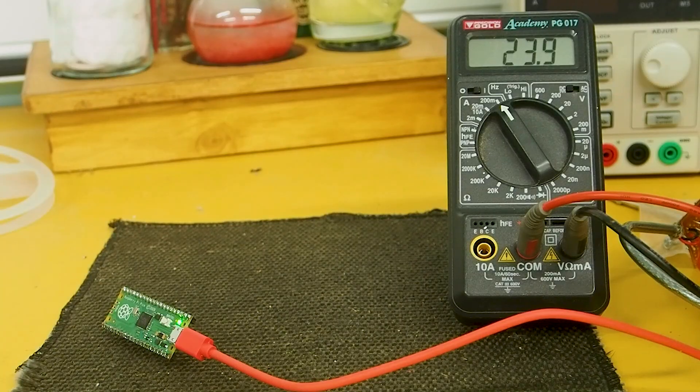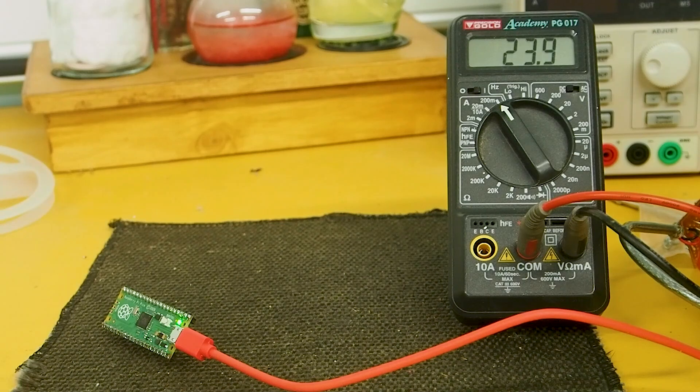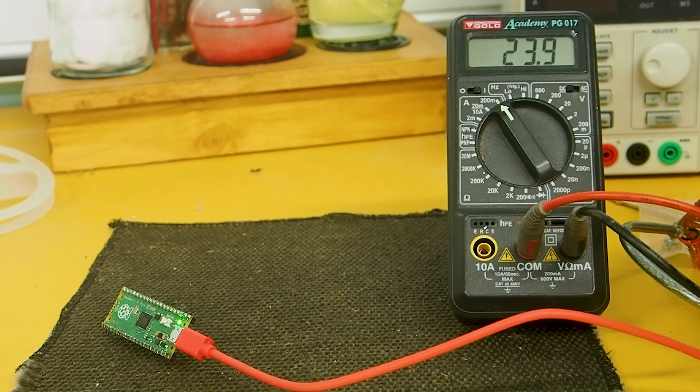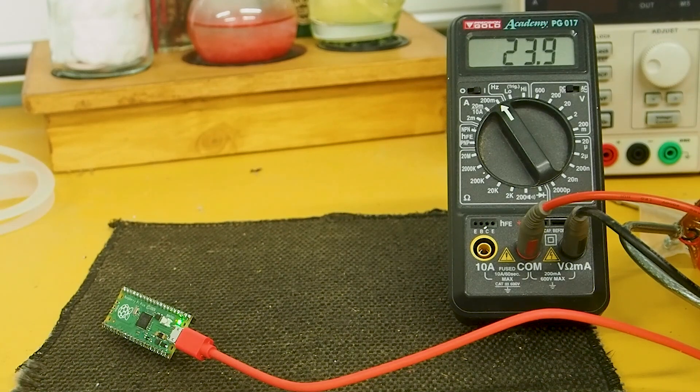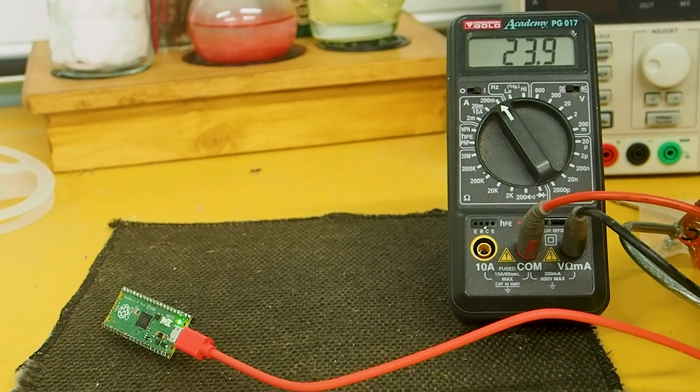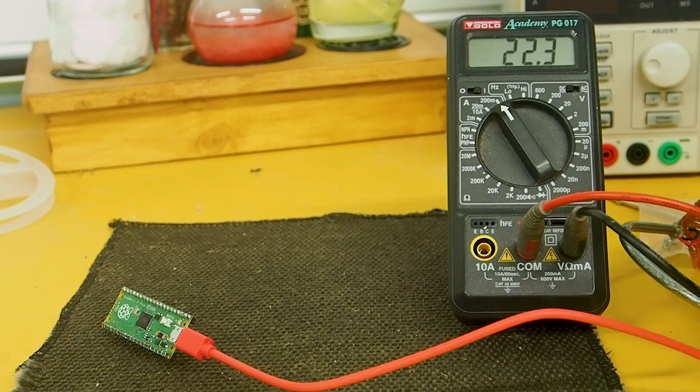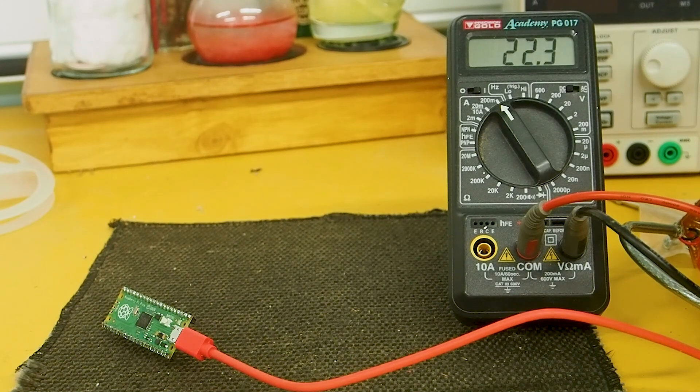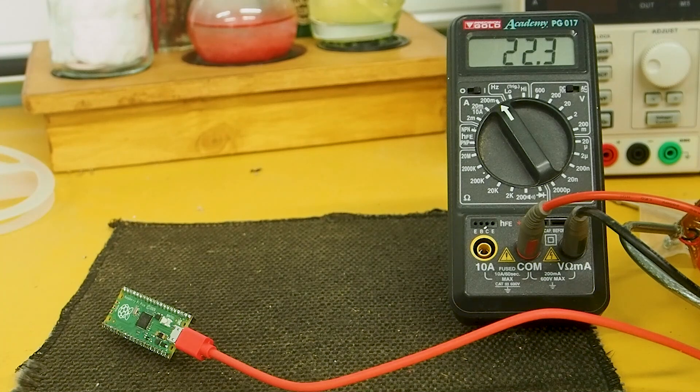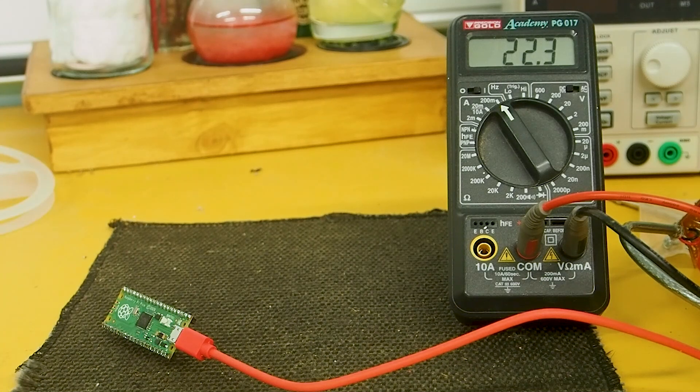So here's our first board. This is just a bog-standard sketch for blink, and you see it just blinks the LED on and off, and that's bouncing between 22 and 24 milliamps. So that's our baseline. Let's see how much we can improve on that.